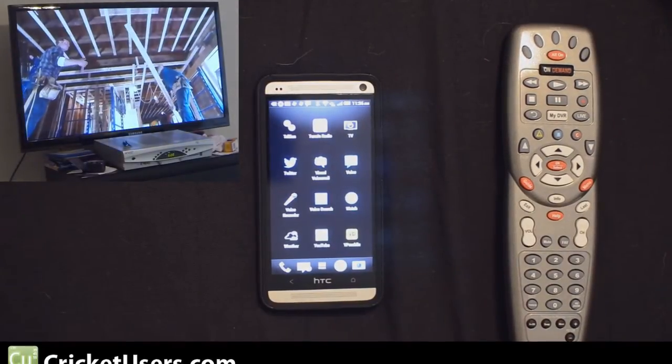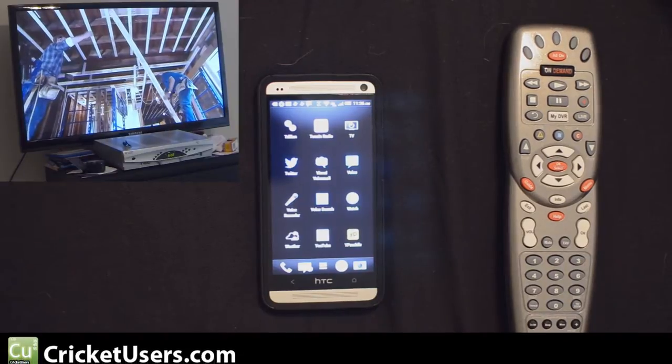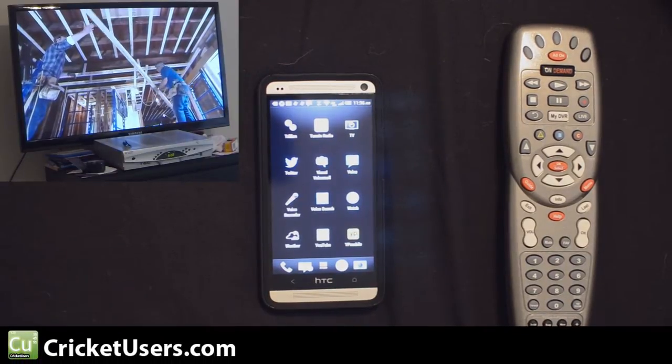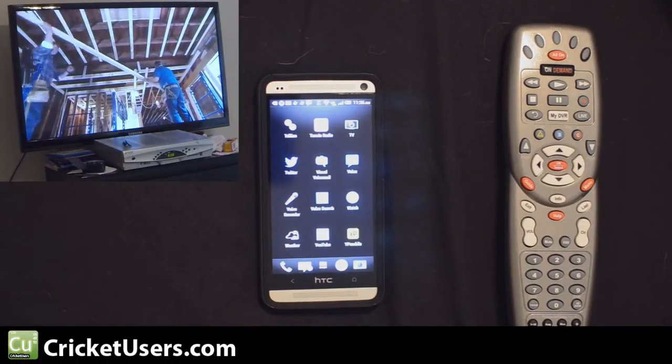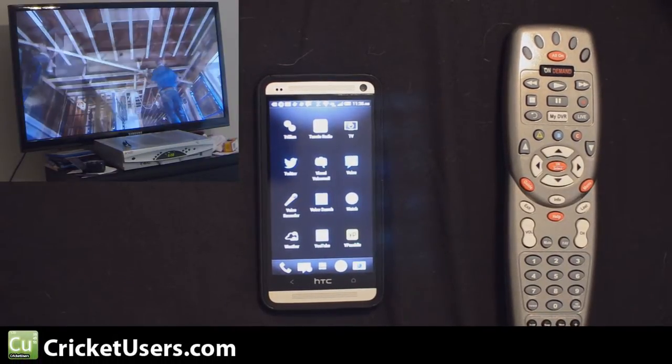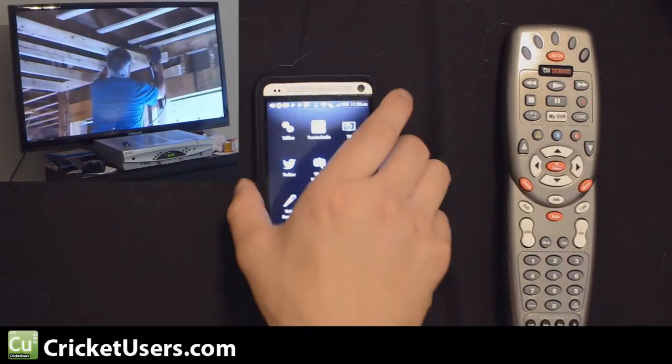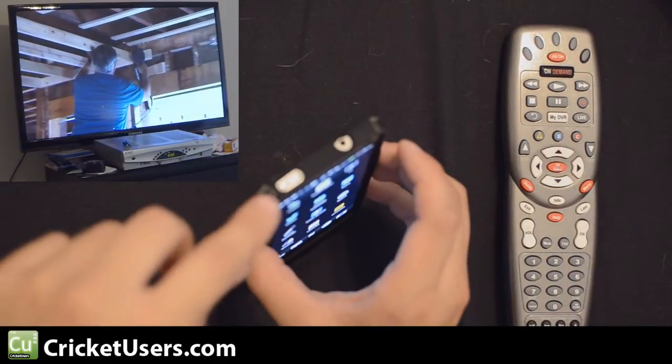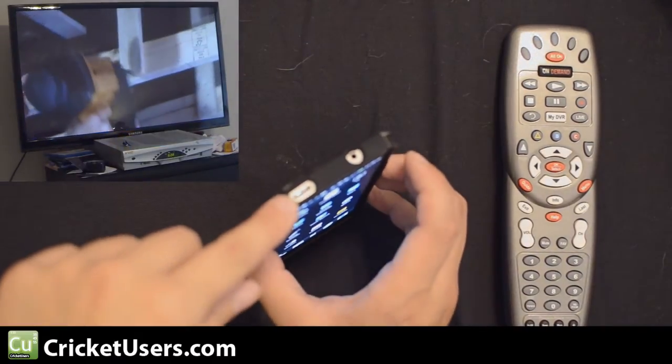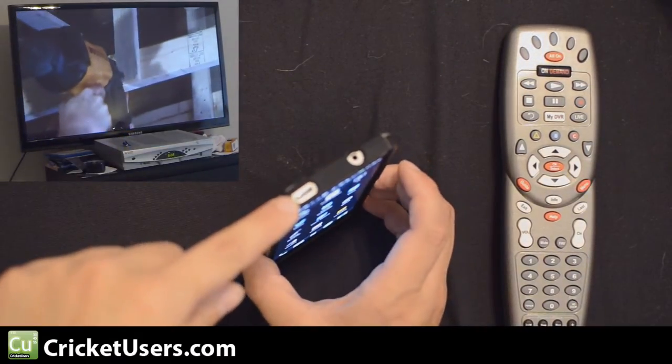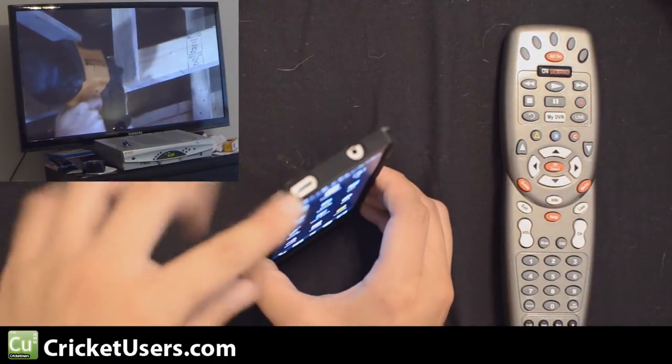Hey guys, this is Chris with Cricketusers.com, the US Tech Channel. In my last video, I showed you what this TV app can do with your HTC One that has the IR blaster where the power button is.